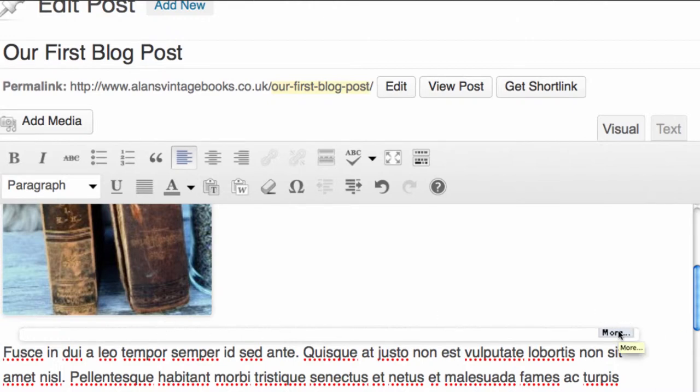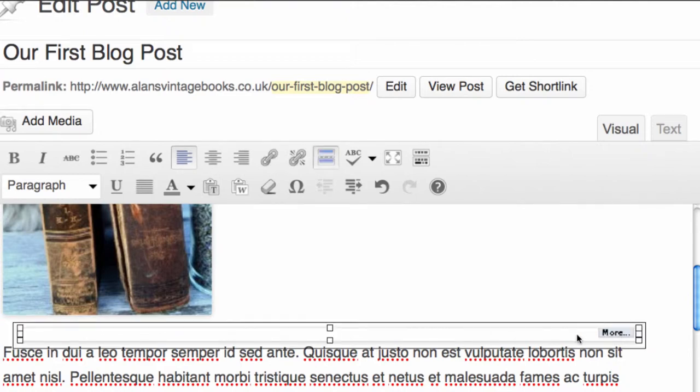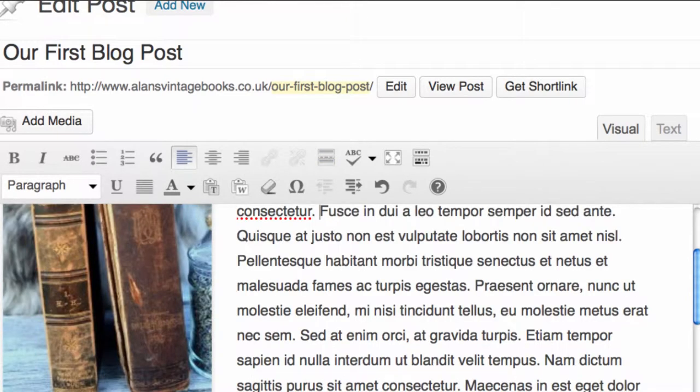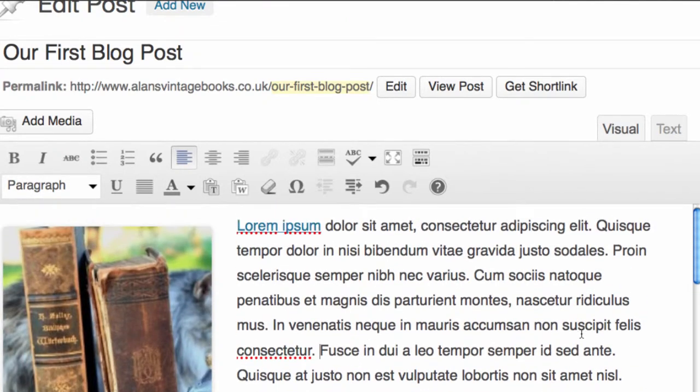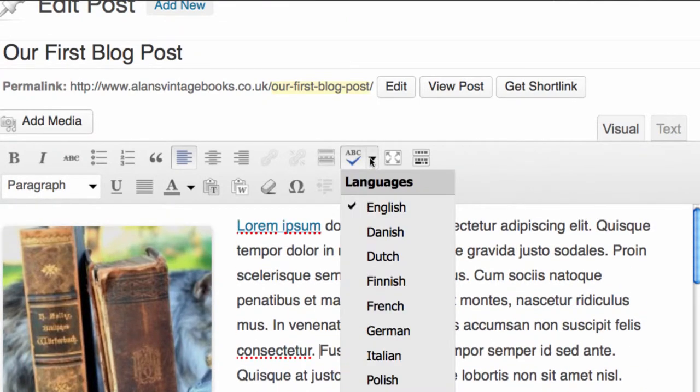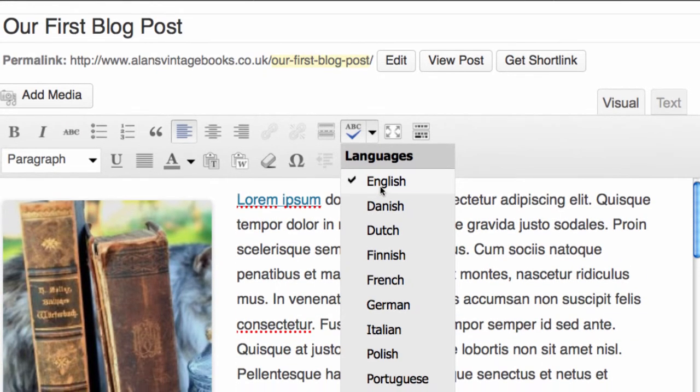Personally, I don't like these, so I'm going to remove that and we're going to keep our text as it is. We have the ability to spell check, and you can spell check in a number of different languages. We're going to stick with English.